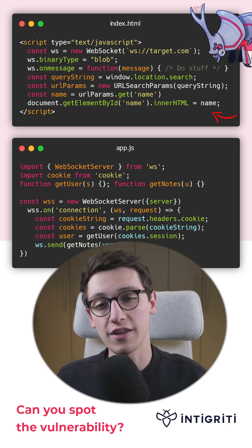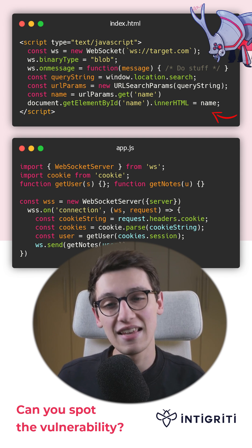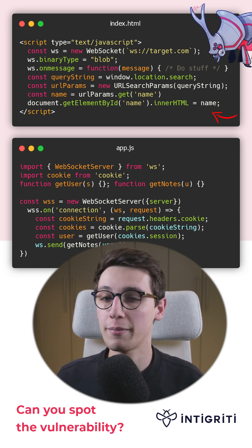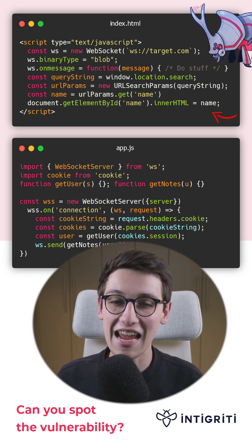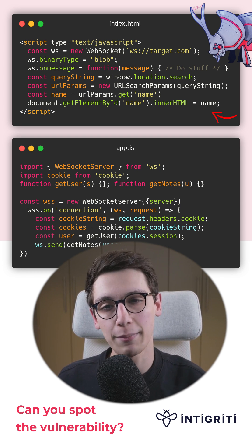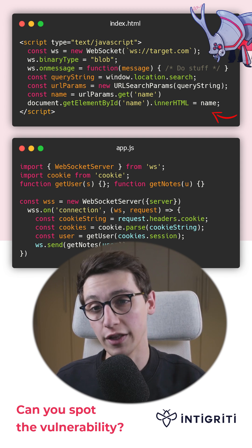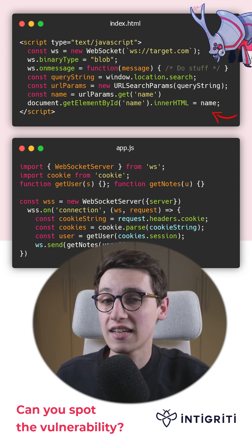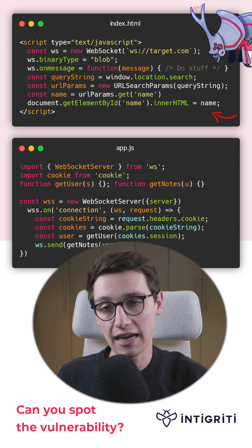But there's this part here, which gets the name get parameter and sets the inner HTML of a DOM element to the value. And this is clearly an XSS.